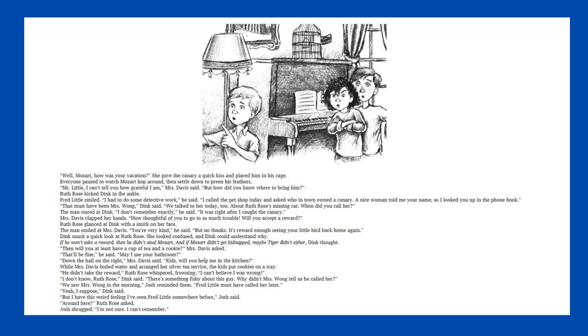But how did you know where to bring him? Ruth Rose kicked Dink in the ankle. Fred Little smiled. I had to do some detective work, he said. I called the pet shop today and asked who in town owned a canary. A nice woman told me your name, so I looked you up in the phone book. That must have been Mrs. Wong, Dink said. We talked to her today, too, about Ruth Rose's missing cat. When did you call her? The man stared at Dink. I don't remember exactly, he said. It was right after I caught the canary.